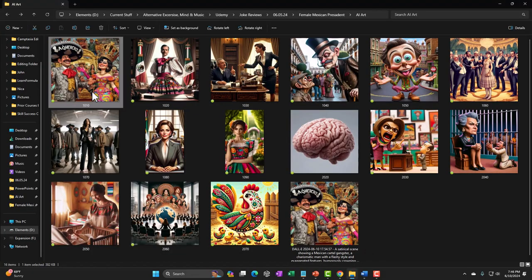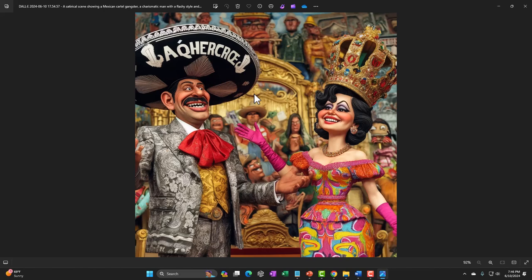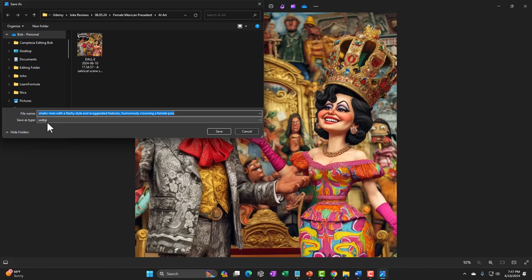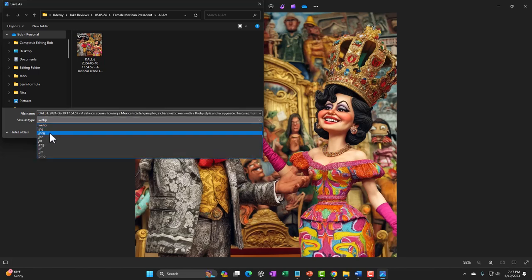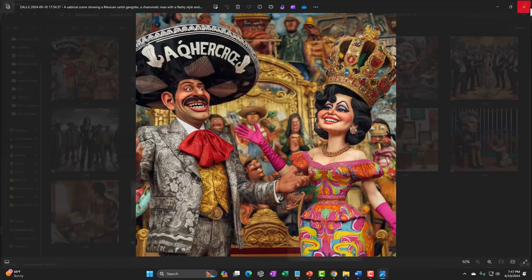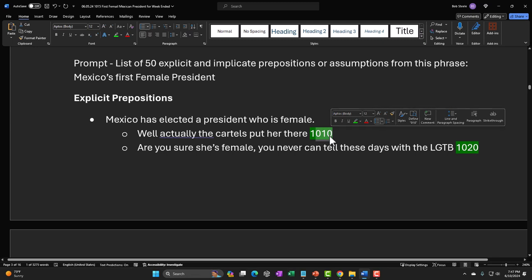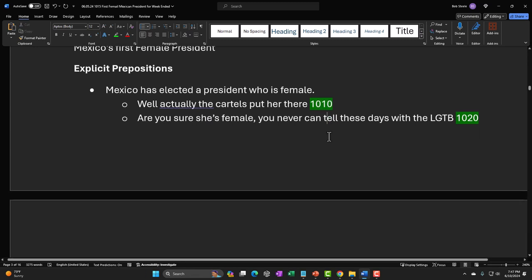If you want to use that image, you save it — I just downloaded it and put it into my AI art images folder. When it saves, you'll notice the file is a .WEBP format, which doesn't pull into my editing software, Camtasia. So I save it as a JPEG instead. I also change the long filename to a number, because long names often mess up importing. So I put a number on it, and then I put that number next to the corresponding joke in my script.